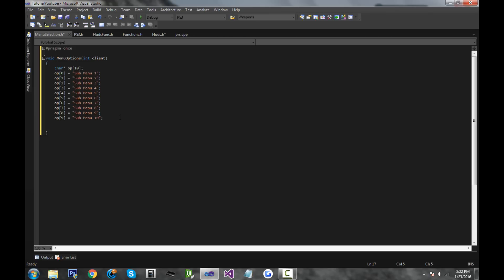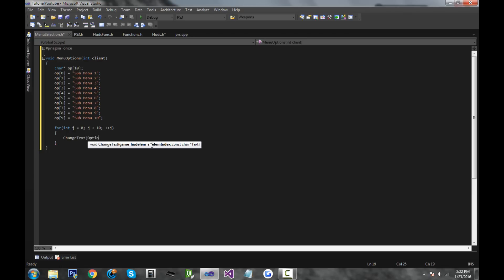And now what we want to do is change the text of our options hud to all of these options. To do that, we need to make a for loop again. So for(int j = 0), j is less than 10, ++j. And we're going to do change_text — we're going to be changing our options, so put options[client][j] — and change it to all of these options, so put op[j]. So for example, if you were in the zero iteration of the loop, the zeroth option would be equal to the zeroth op. So it just automatically sets all of the option huds.